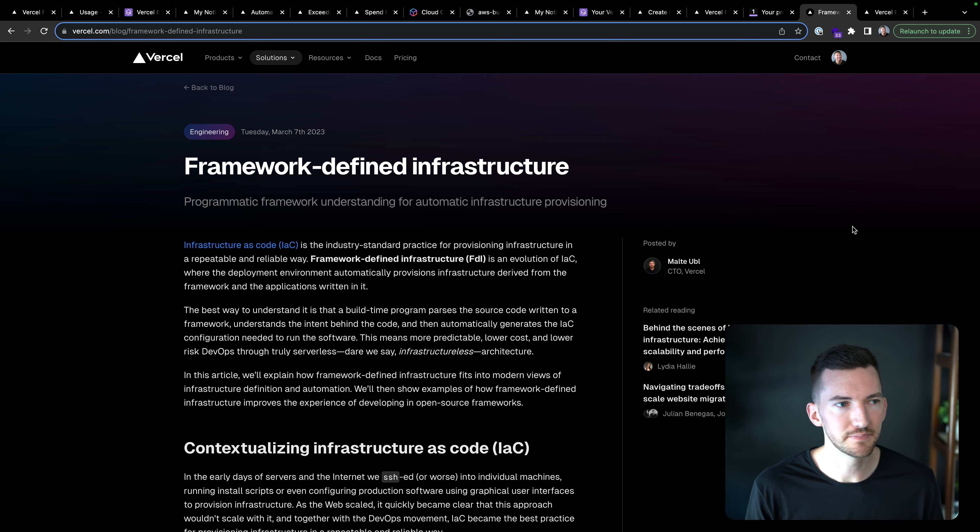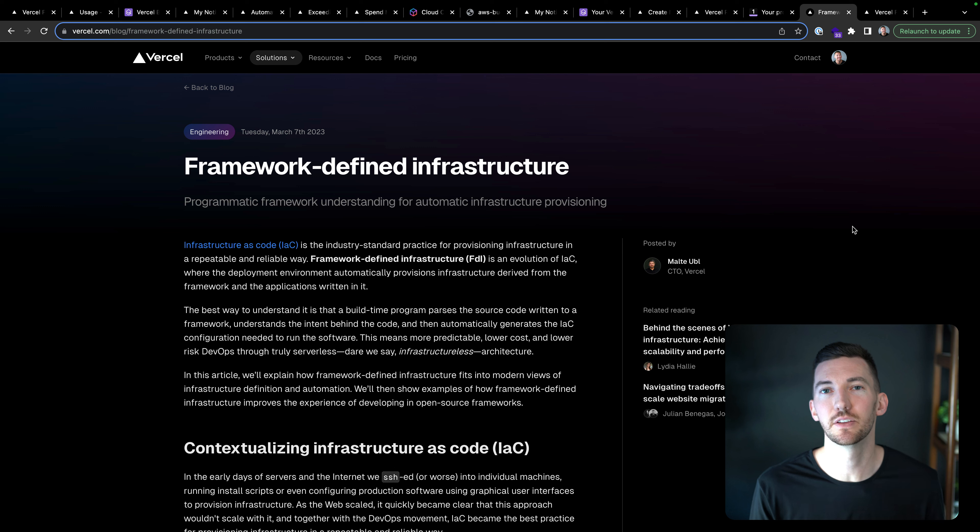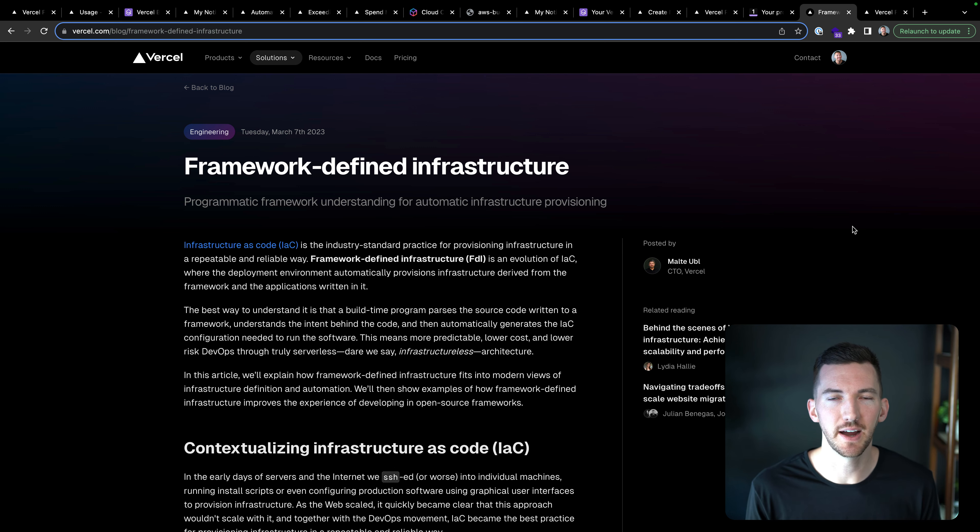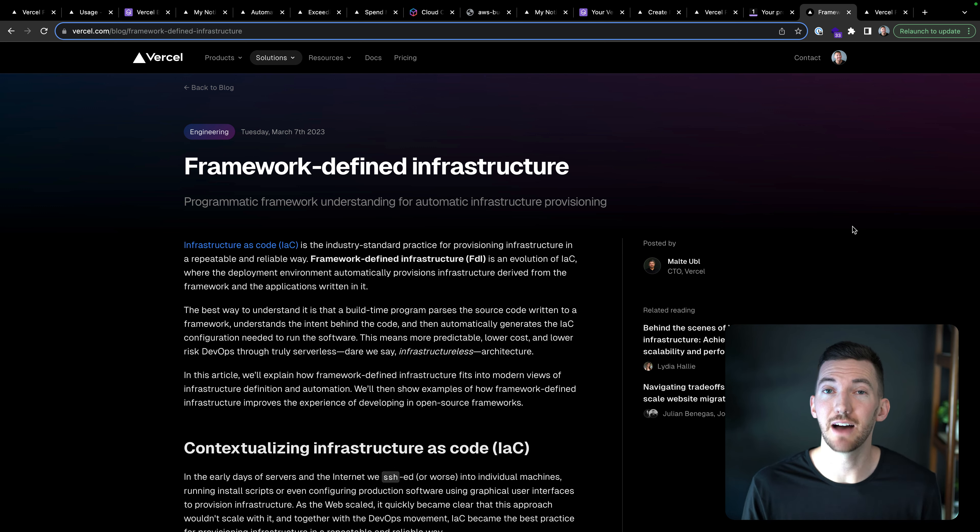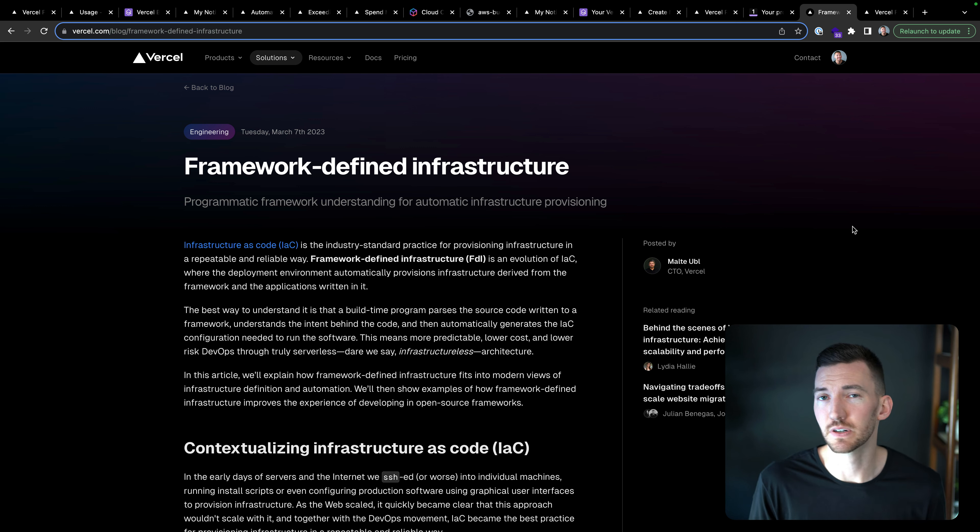Whether it's a Terraform or CDK or some of these other tools like that, where you're explicitly defining what the infrastructure is that you're scaffolding. We think that's great for certain types of applications.